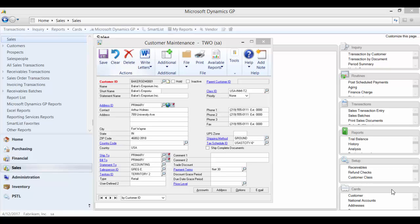This change will affect all transactions for that customer, both current and past. It will look like the other ID never existed.